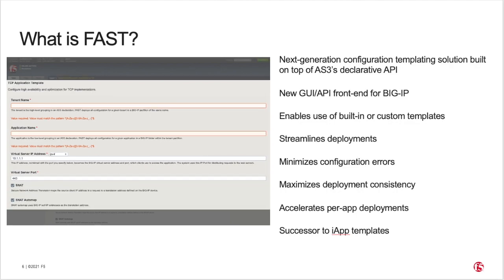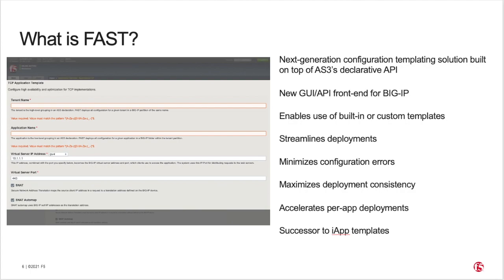FAST streamlines and simplifies deployments while minimizing configuration errors. It maximizes deployment consistency through the use of reusable templates. FAST was designed to simplify and accelerate per-application deployments, which is key for enabling self-service catalogs. Note that FAST is also the successor to F5's legacy and now deprecated iCall-based iApp templates.